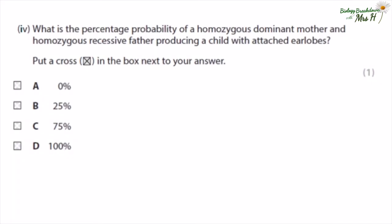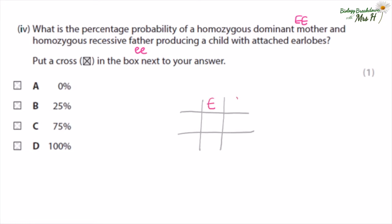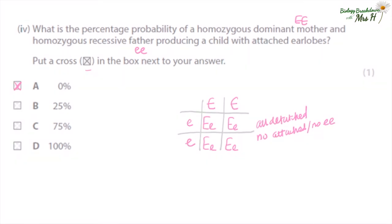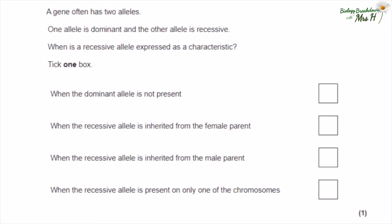What is the percentage probability of a homozygous dominant mother and a homozygous recessive father producing a child with attached earlobes? Mother will have genotype EE and father will have genotype ee. Some of you will see the answer straight away, but I'd recommend doing the genetic cross to double check. All offspring will have genotype Ee and therefore all will have detached earlobes — so there is a zero percent chance of having attached earlobes.